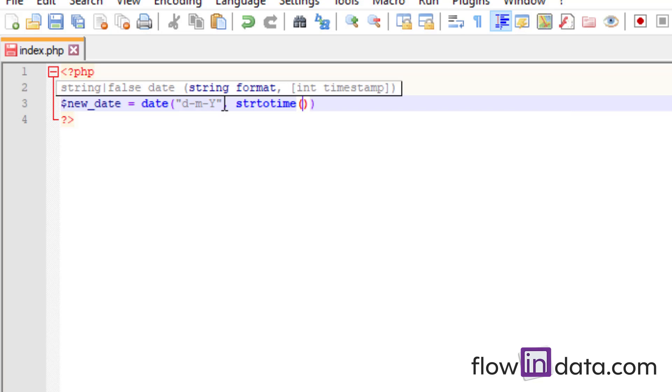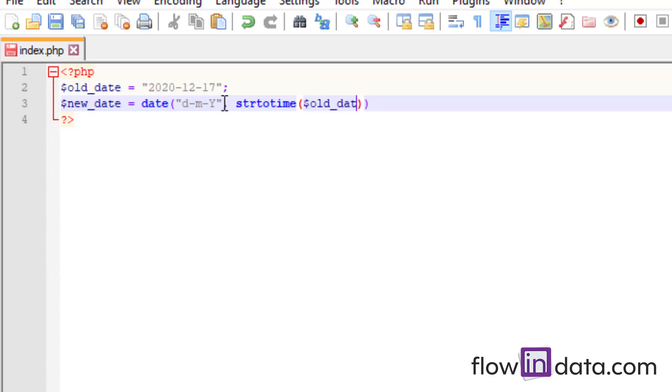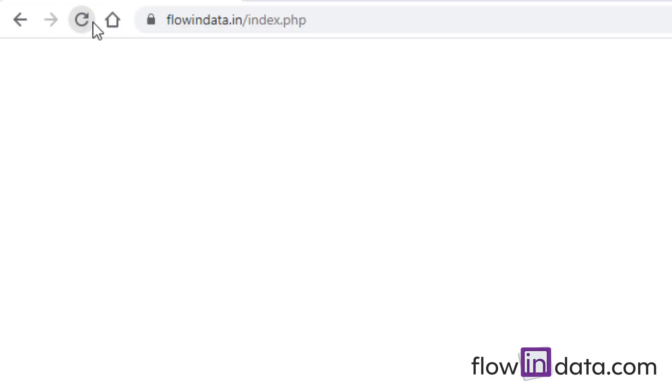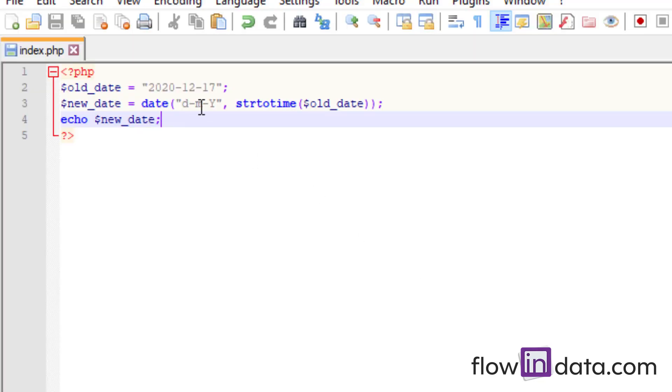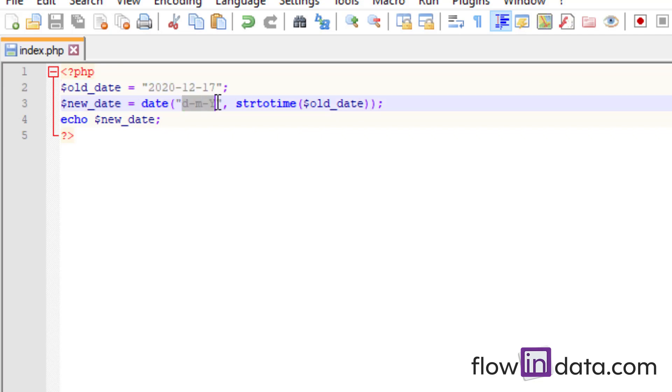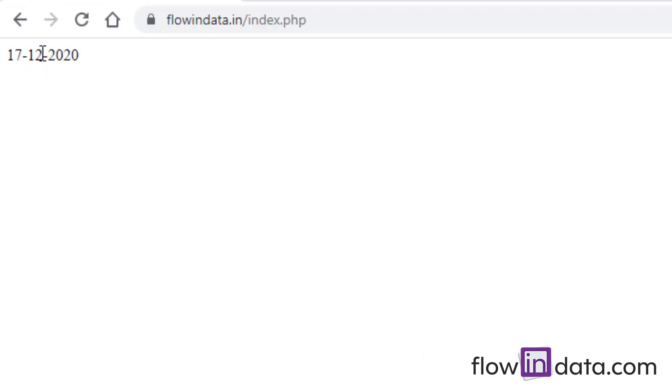Now let's echo our new_date. Save this, reload it, and you see here day-month-year. We have d-m-y for day-month-year, but in our old_date we had the format year-month-day, and we changed it into the new format d-m-y.